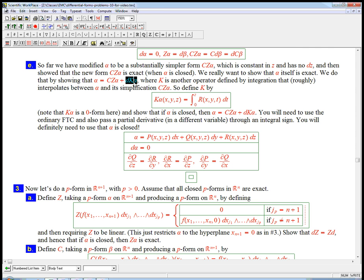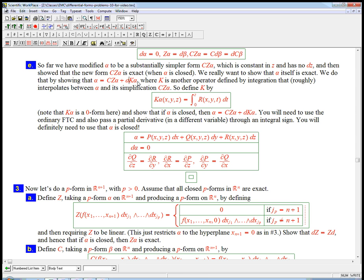Here's what we're going to do. We're going to take alpha, we're going to do an operator involving integration on it, and the D of that is not going to be alpha again, but it's going to be the difference between alpha and its smooshed version. And that's going to be enough, because the smooshed version was exact by induction, and then this part is going to be exact by explicit calculation.